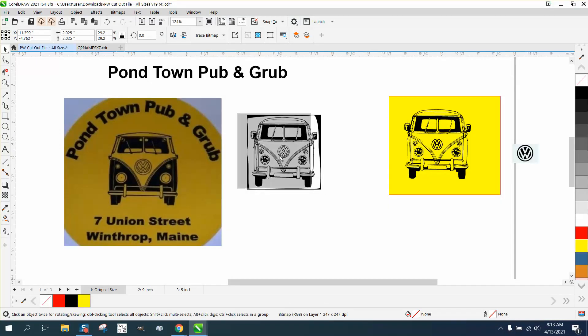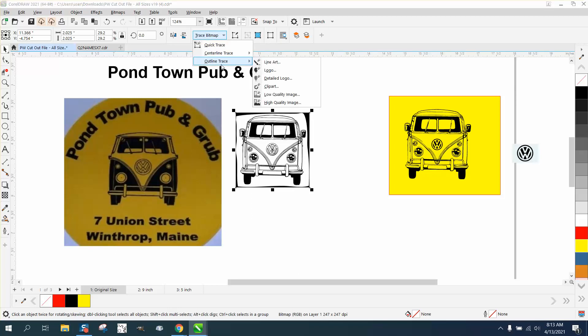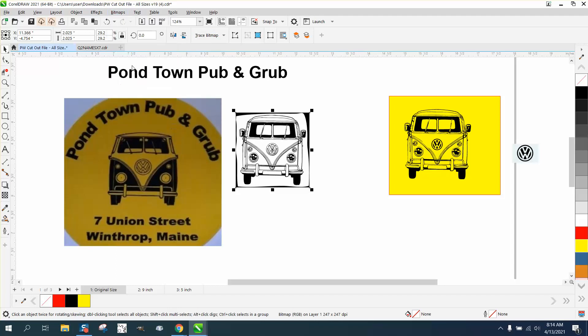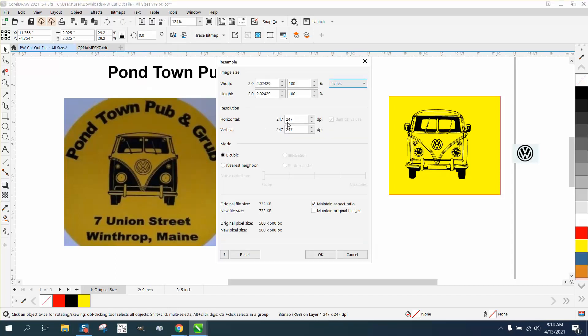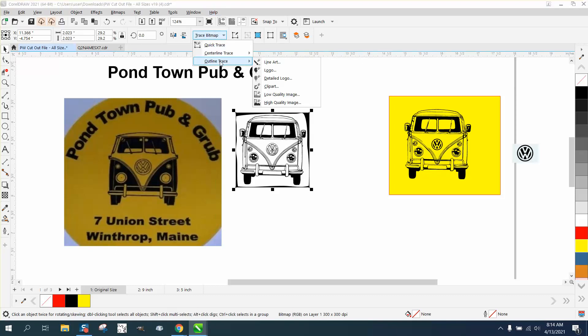So I took it, and I'm going to trace it. I'm not going to do anything to it but trace it. Let's adjust the quality - resample it. It's 247, that's close enough to 300. I'm going to go ahead and make it 300. And then just trace the bitmap, outline trace clipart.